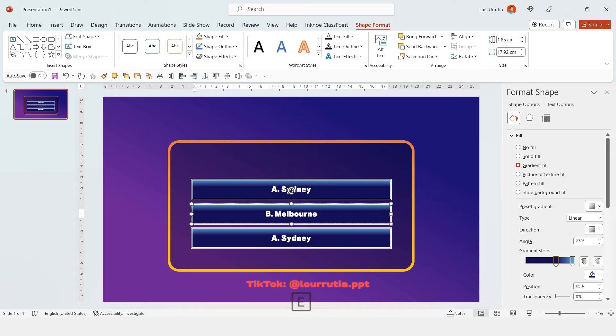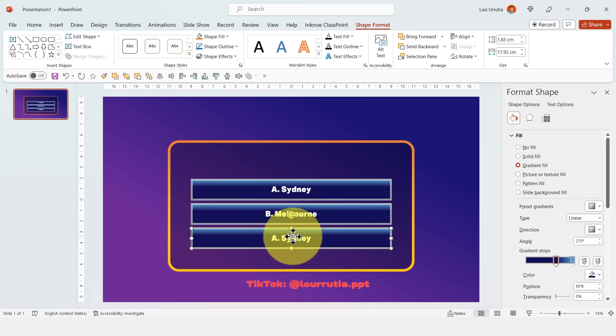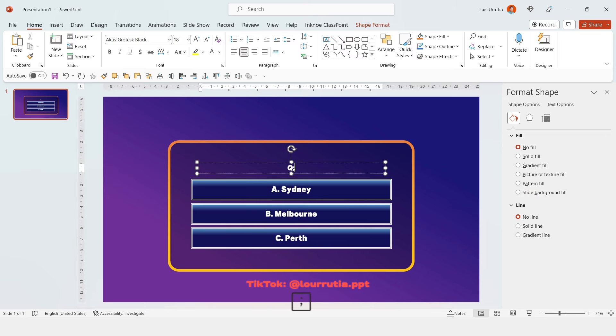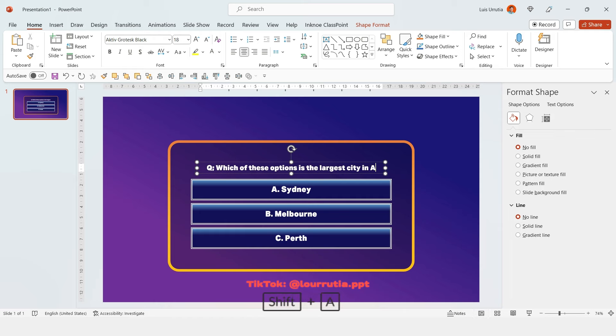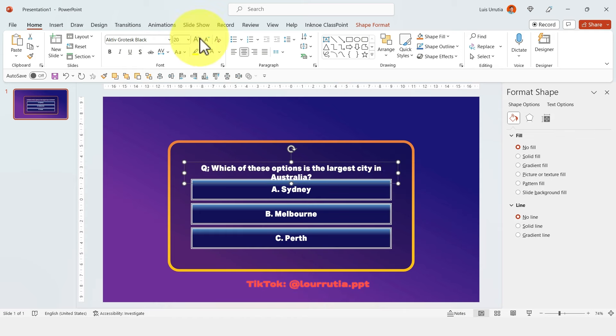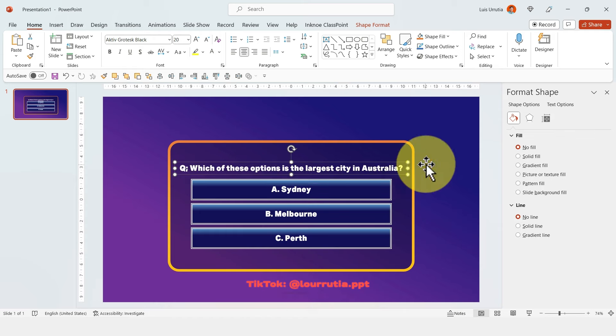Finish writing the answers for this question, then write the question itself: 'Which of these options is the largest city in Australia?'